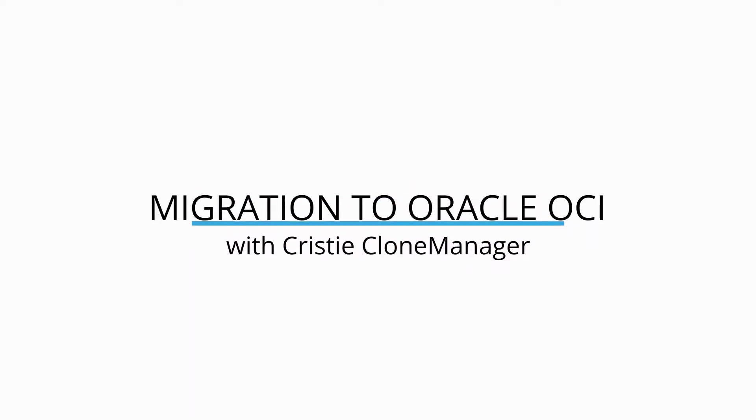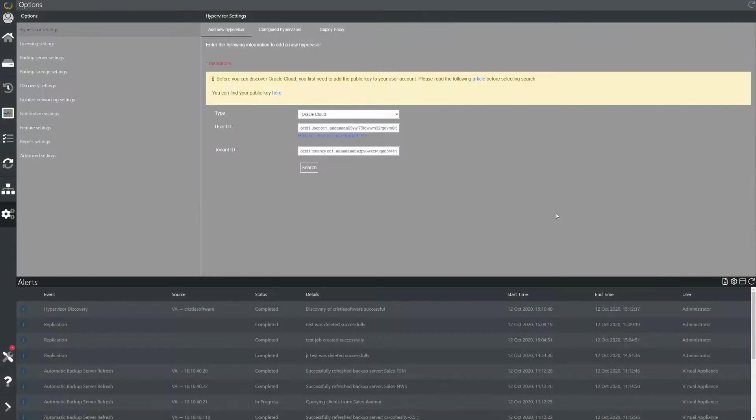In this video I'm going to show you how to perform a migration using the Christie Clone Manager software to an Oracle OCI cloud environment.